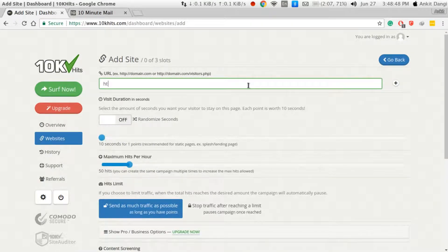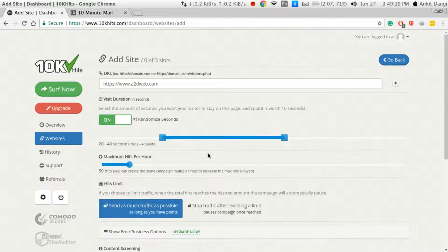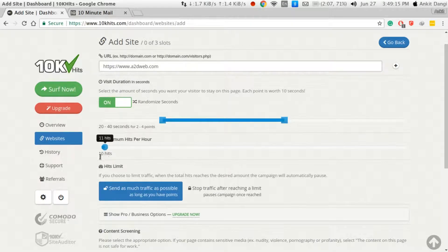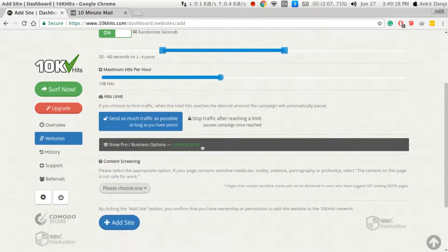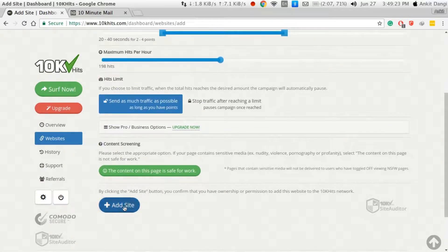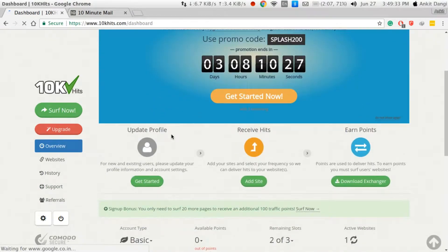Now we are adding some websites where we want to get hits, like page views. For video duration you can choose how long — 10, 20, 30, 40 seconds, etc. You also set the maximum hits you require per hour. You select whether the site is safe for your workplace and what type of website you have. By clicking the appropriate option you can click Add Site. Now your site is ready to get hits.